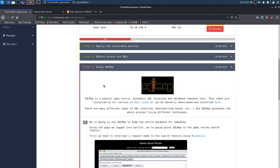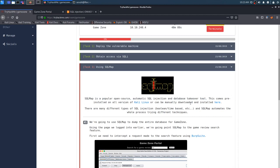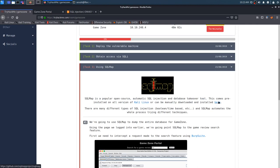So, let's get into task three, using SQL map. SQL map is a popular open-source automatic SQL injection database takeover tool, as we just read in the man pages of Kali. This comes pre-installed on all versions of Kali Linux, or can be manually downloaded and installed here, so that's perfect if you don't have Kali, or maybe you have a custom installation of Kali and didn't get SQL map.